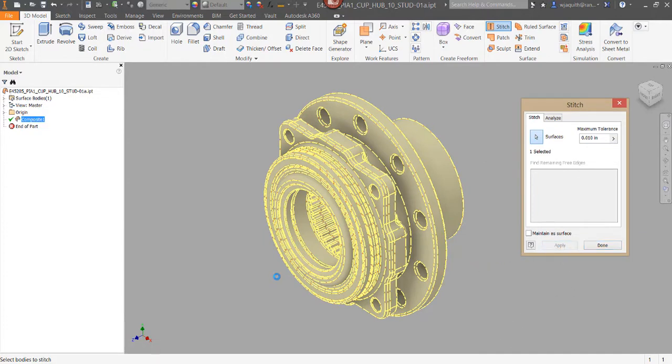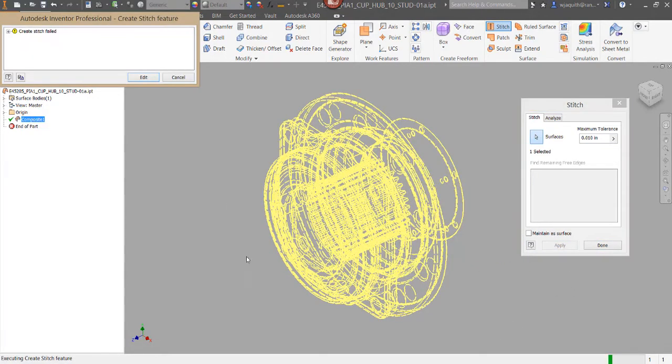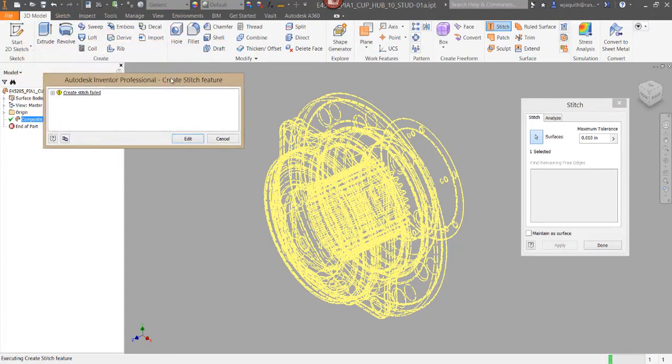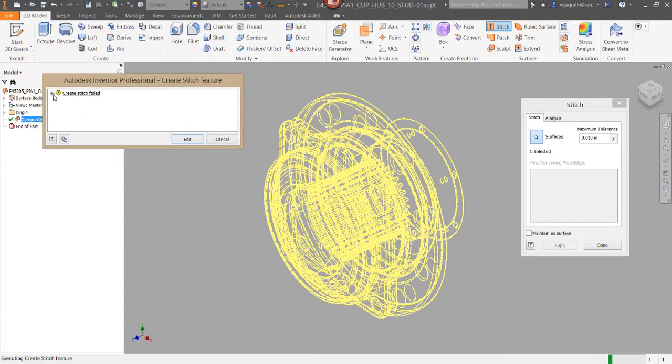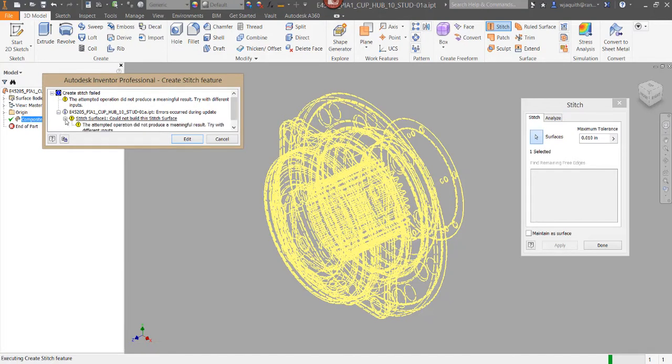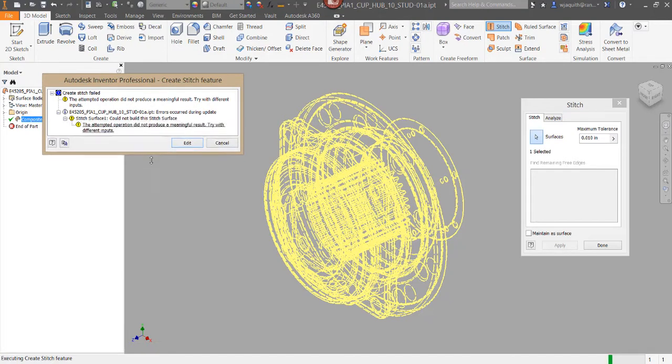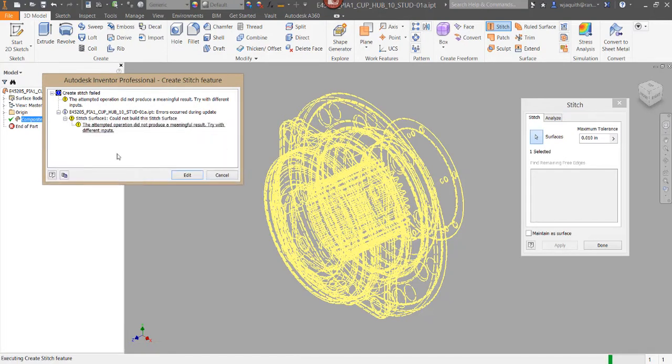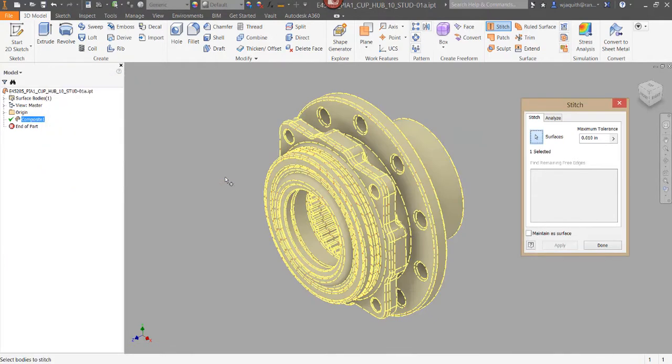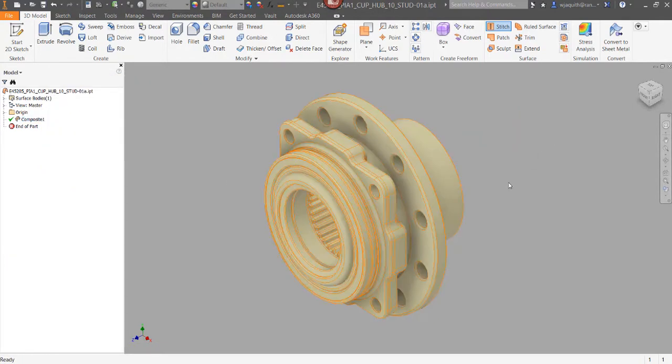If not, the command will either fail or succeed but still leave you with a surface model. Either way, it means we still have problems that need fixing. If the part's stitched but didn't make a solid, it's best to undo that operation to get back to the original surface body. Then we need to get into the repair environment to do some testing.